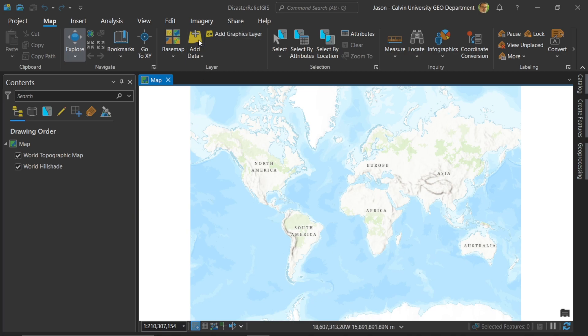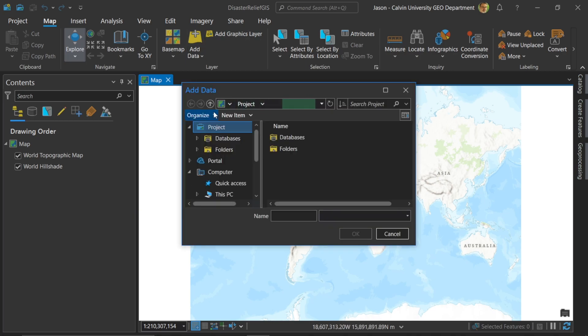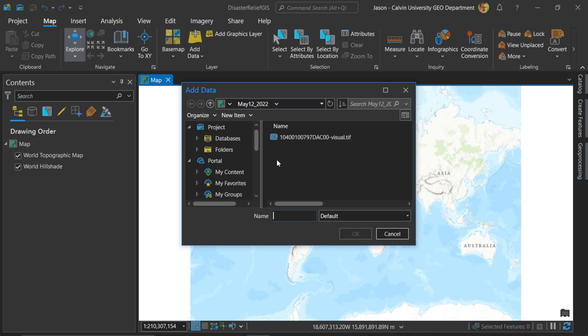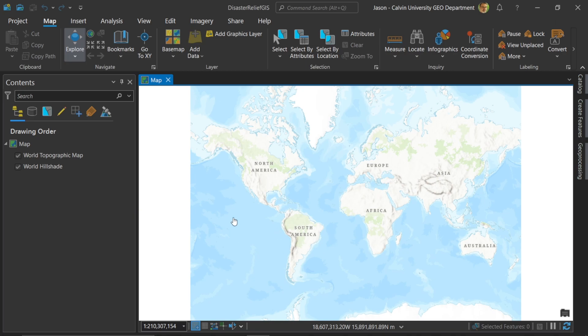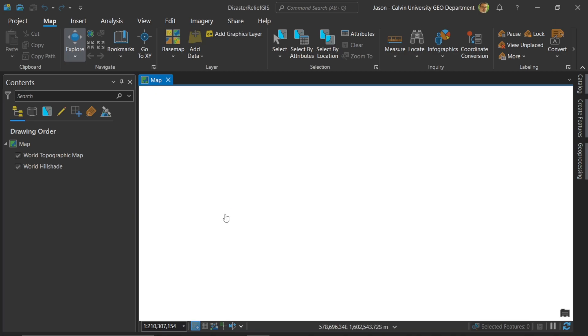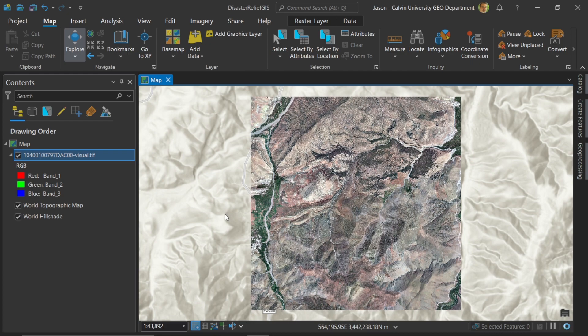First, I'll choose Add Data and I will navigate to my imagery. This is May 12 of 2022. This data comes from Maxar in their open source catalog for natural disasters. So here I've loaded the pre-earthquake view.